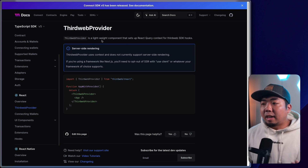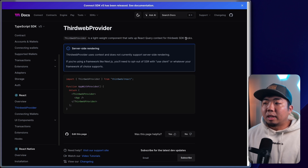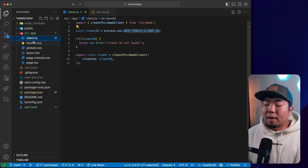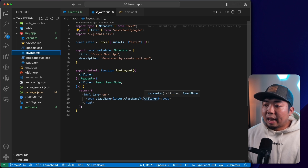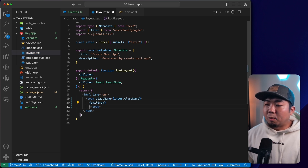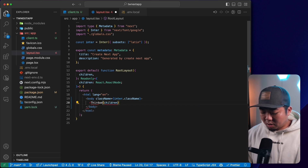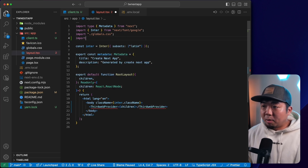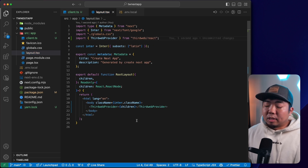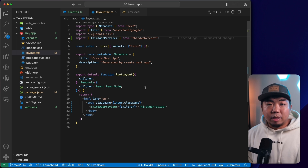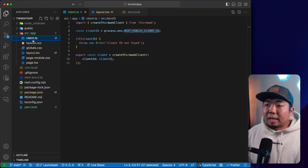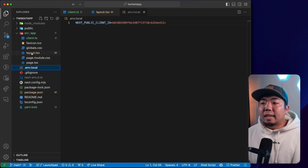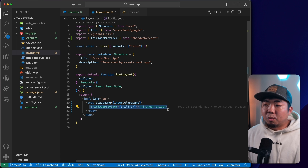The ThirdWeb provider is a lightweight component that sets up a React Query context for the ThirdWeb SDK and hooks. We need to wrap our application with the ThirdWeb provider. So we'll come back to our project, go to the layout.tsx page, and wrap the children of our application with ThirdWebProvider. We'll import ThirdWebProvider from thirdweb/react and save. We now have our Next.js project set up with the ThirdWeb SDK.